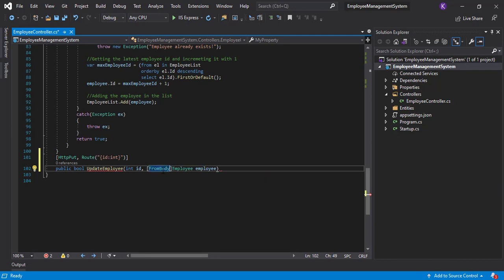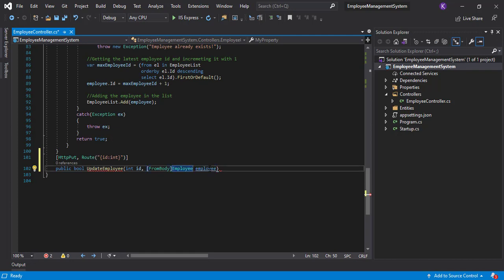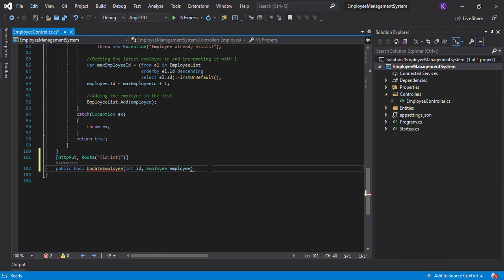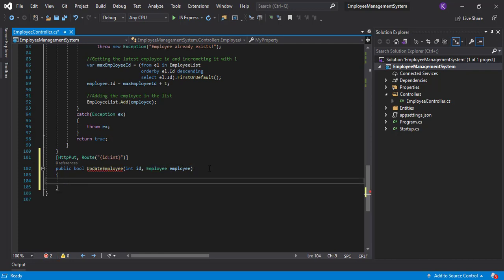We can either write it like this, or we can specifically mention it should come from the body using [FromBody]. This will tell the endpoint — the UpdateEmployee endpoint — to understand that the employee model is to be accepted from the body. The UpdateEmployee automatically understands that, but if you want to be more specific you can say [FromBody]. In our case, even if we don't write it, it's absolutely fine, so I'll remove this.